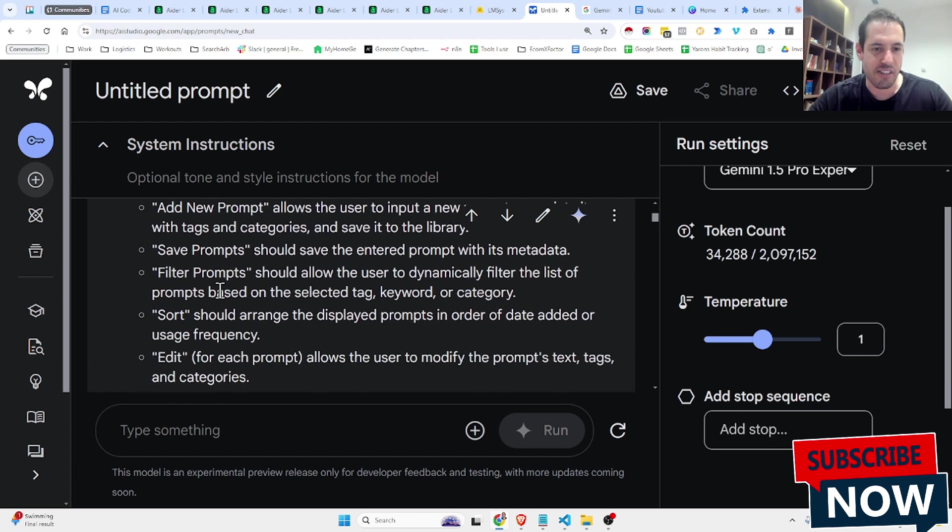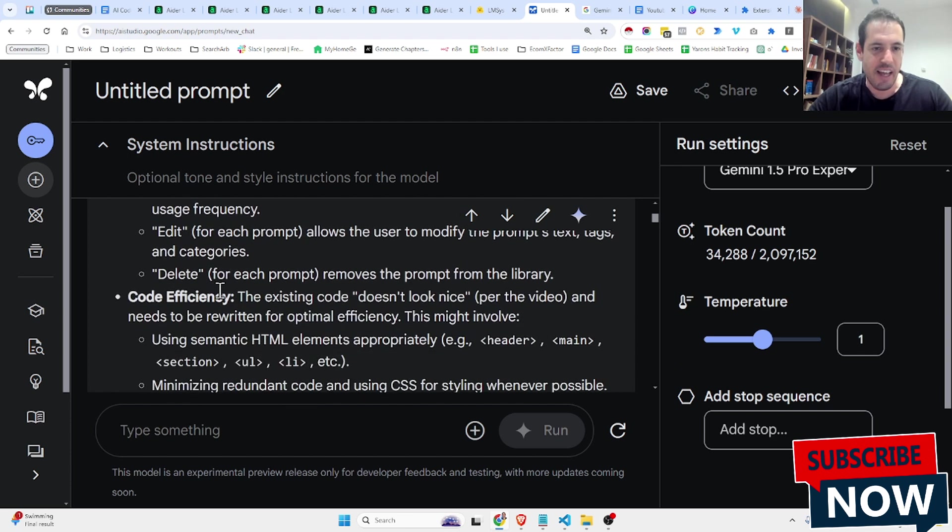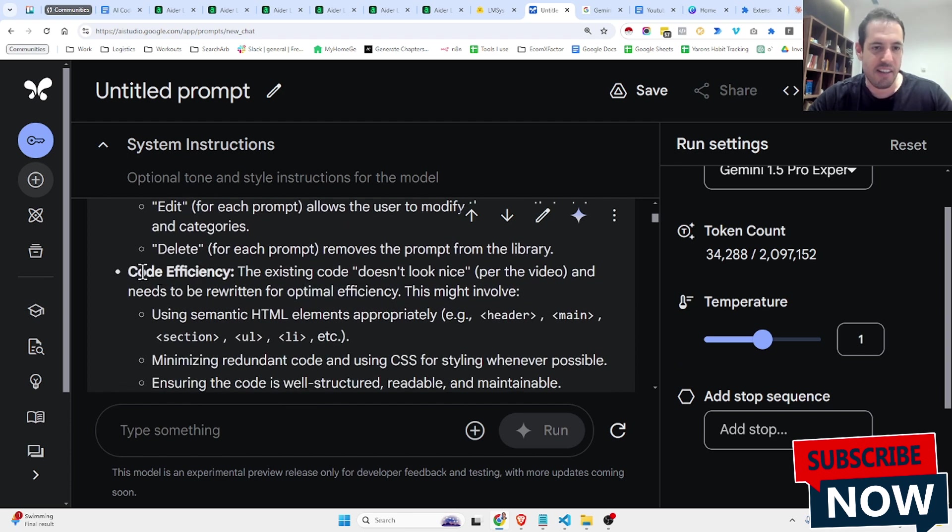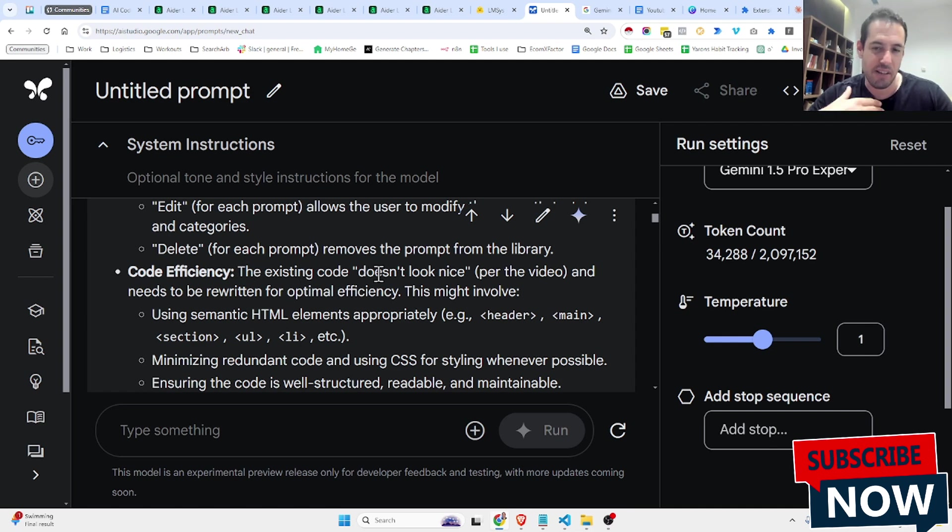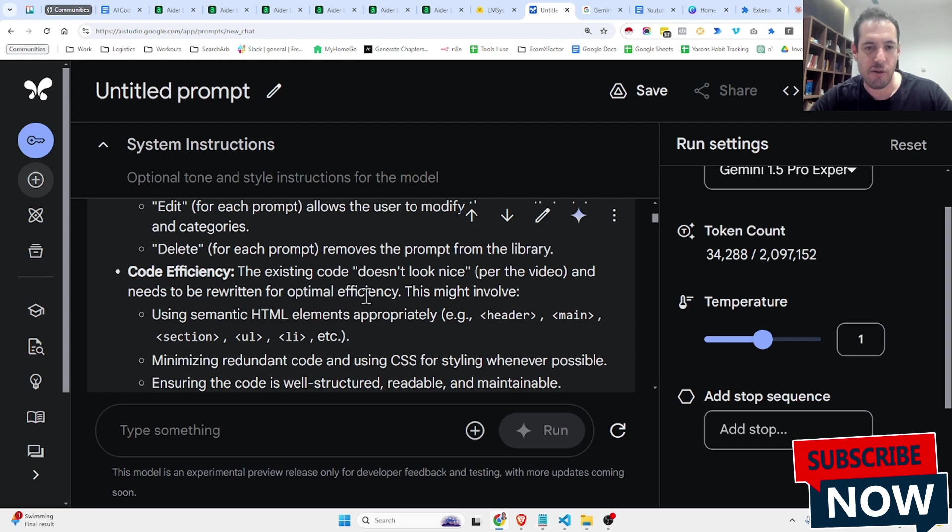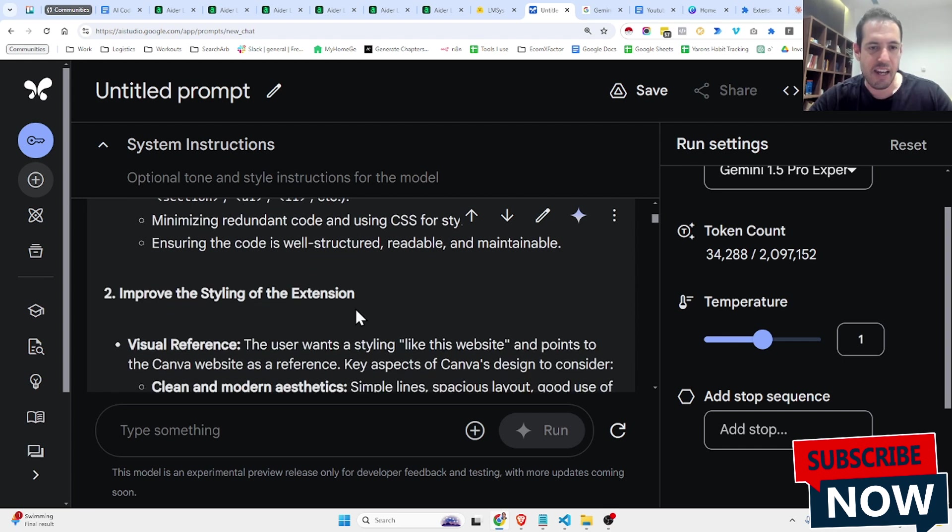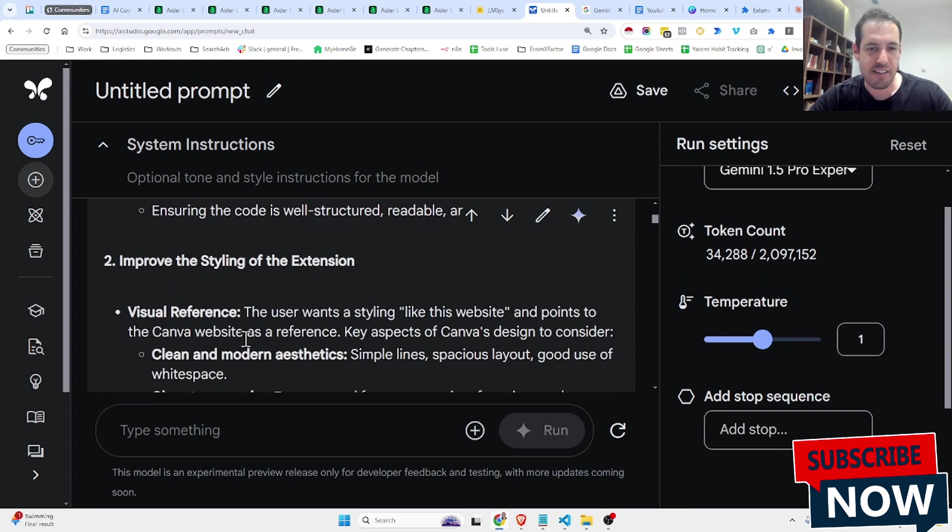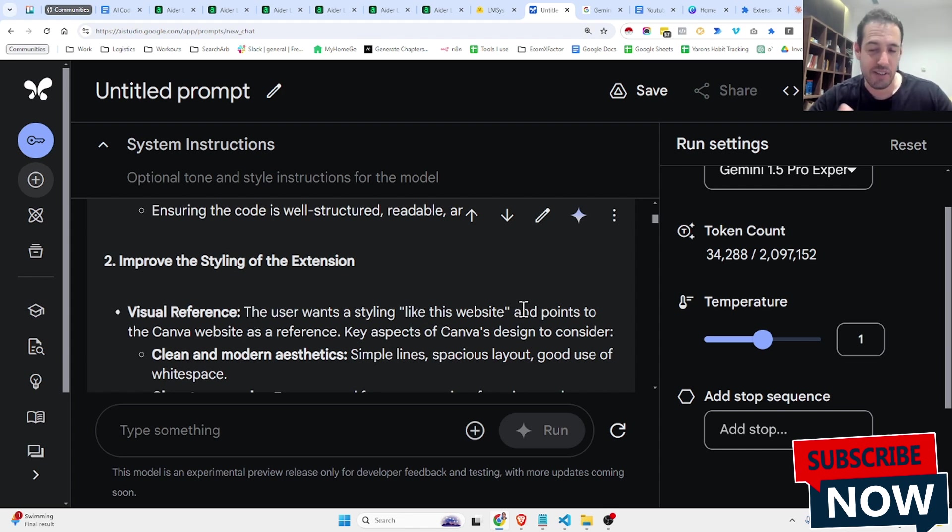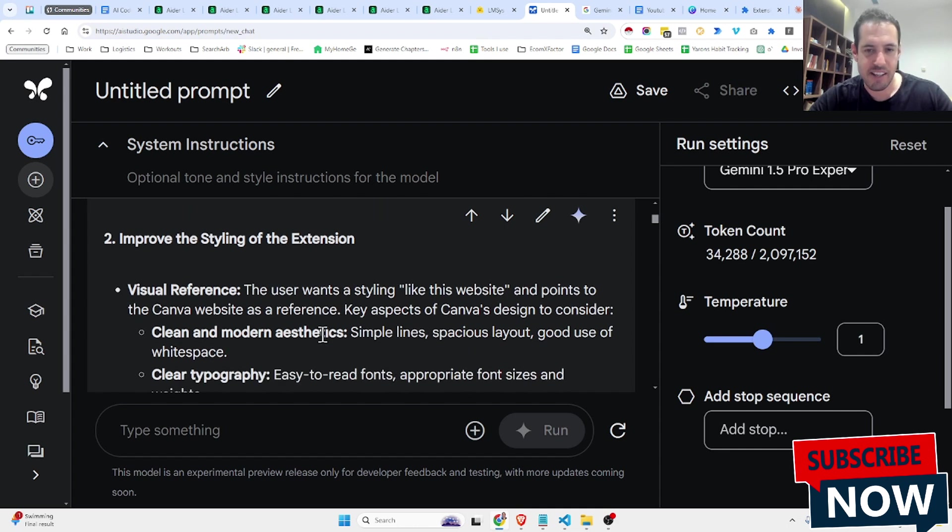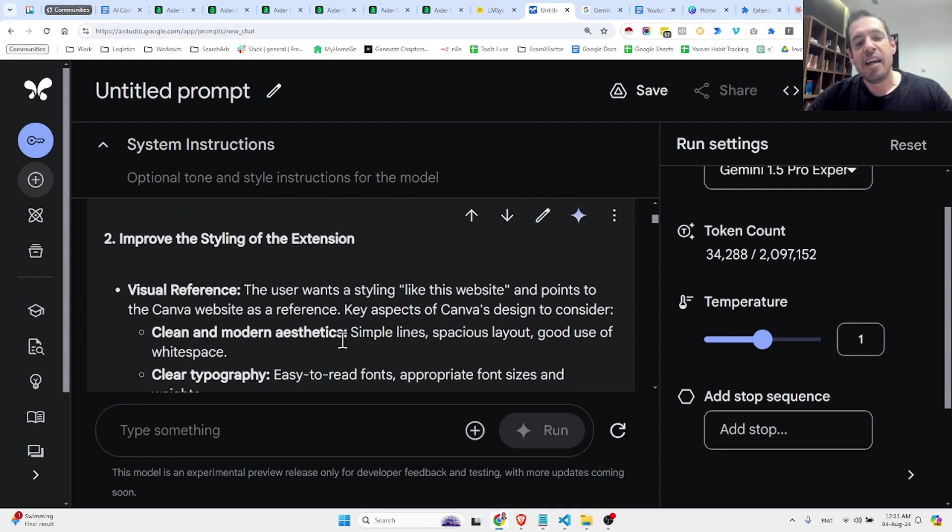So it breaks down the functionality, and afterwards, it says code efficiency. The existing code doesn't look nice per the video. So this is what I said, and it needs to be written for optimal efficiency, and improve the styling, visual references. The user wants a styling like this website, this is what I said in the video, and points to the Canva website as a reference. Key aspects of the Canva design to consider, clean and modern aesthetics, simple lines, spacious layout...